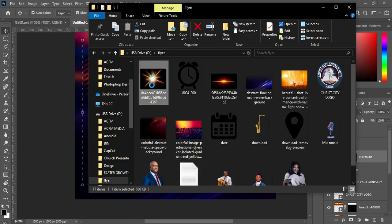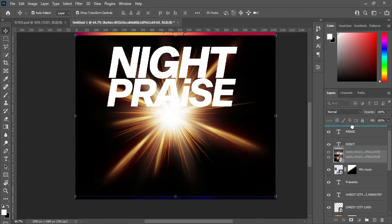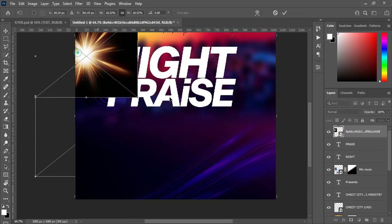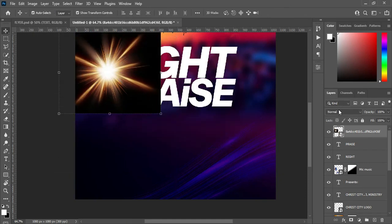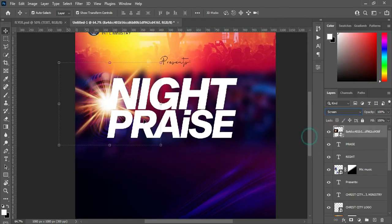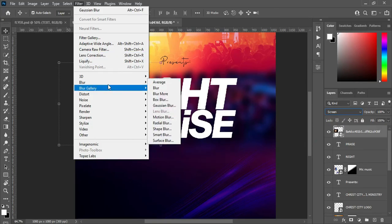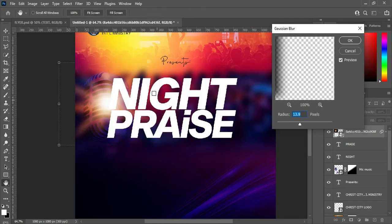Then we are going to import this light here, then drag it up so that it will be at the top. Reduce the size and position it over here, then go to your blending mode and change it to screen. Now we are going to apply blur, Gaussian blur — 16.6 is okay.